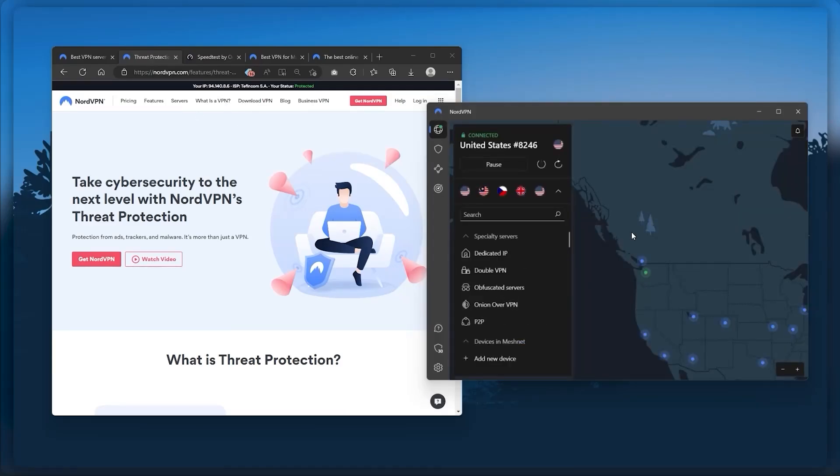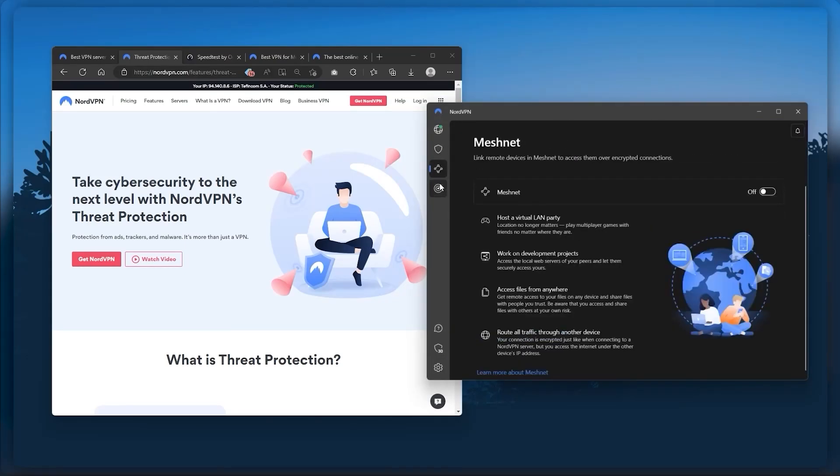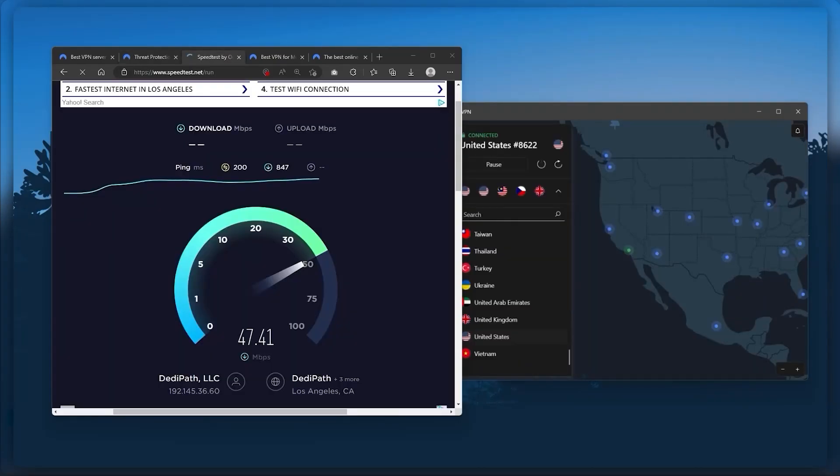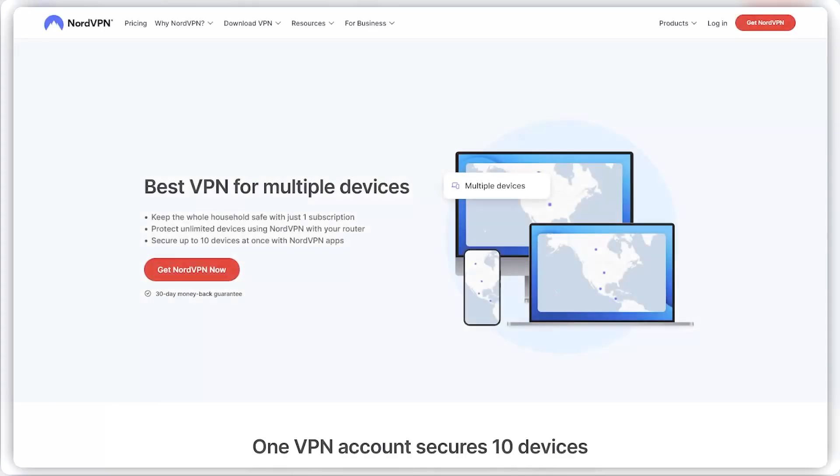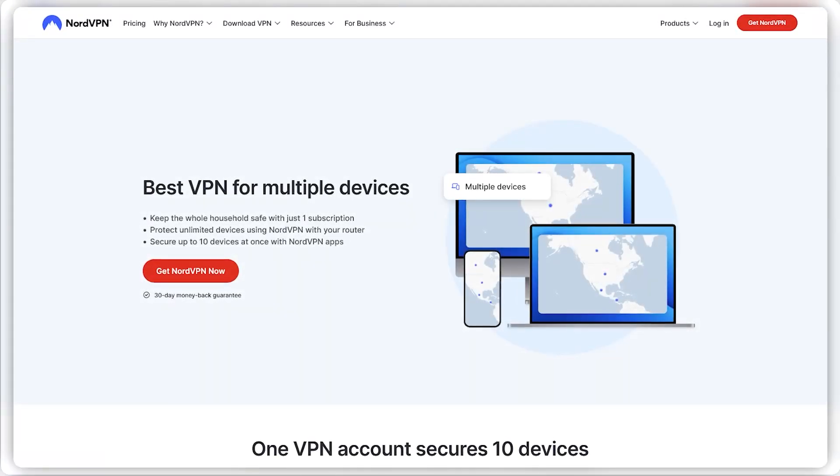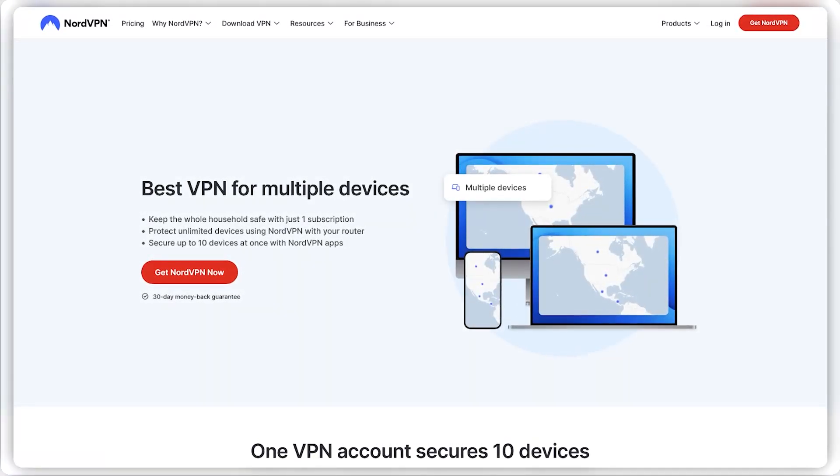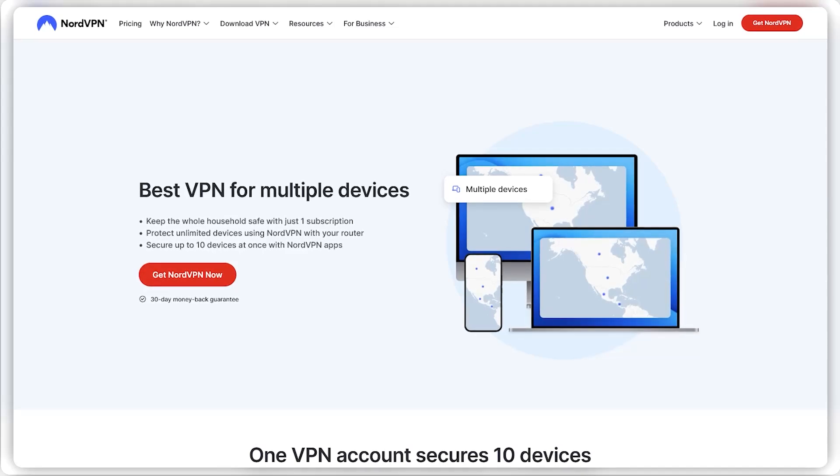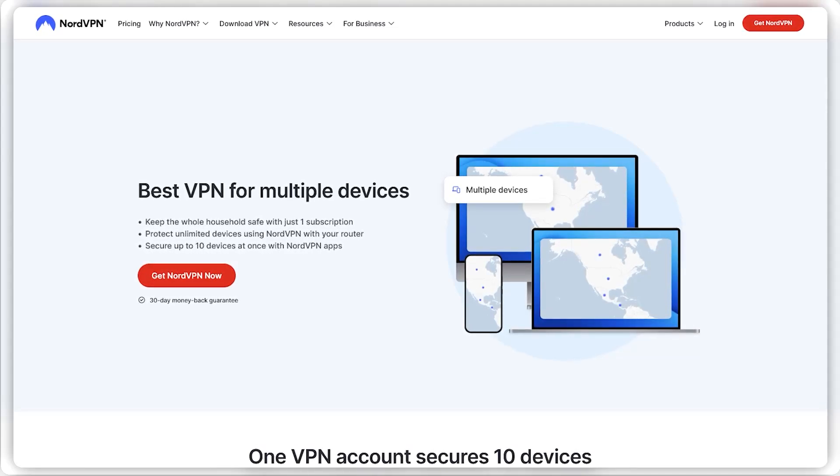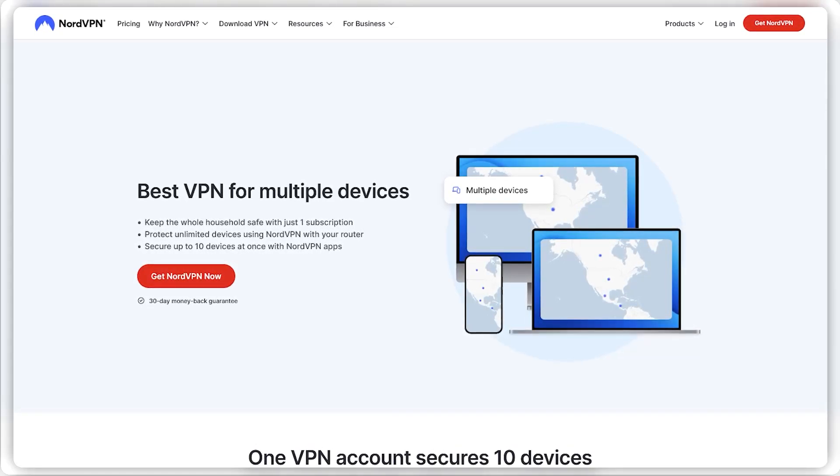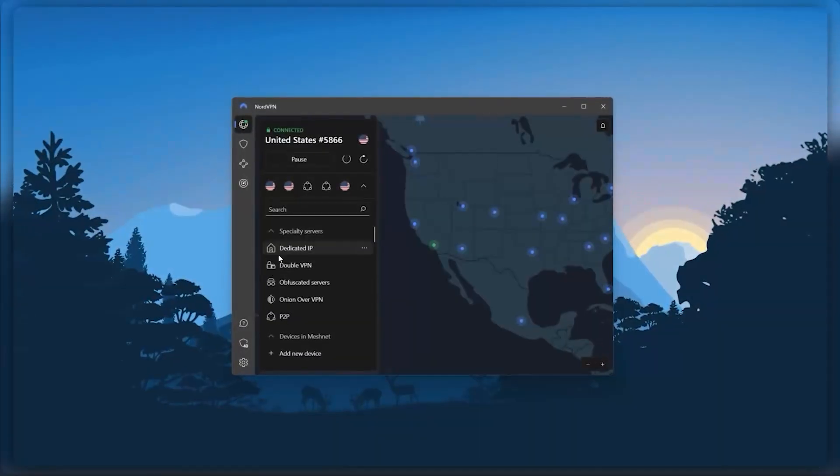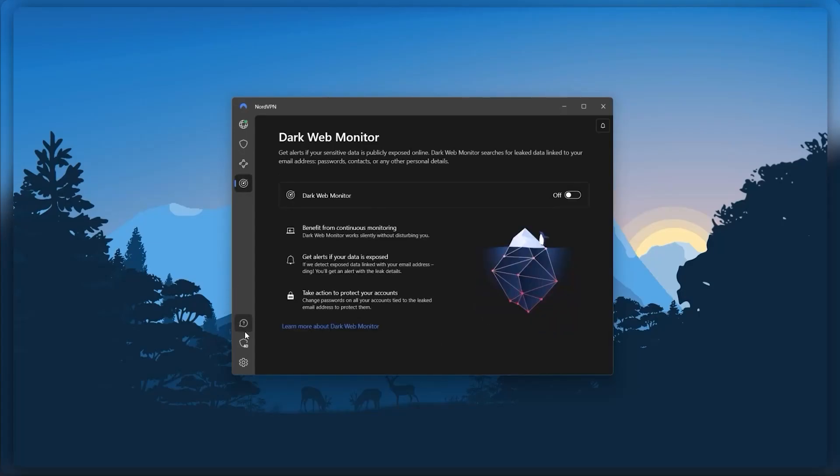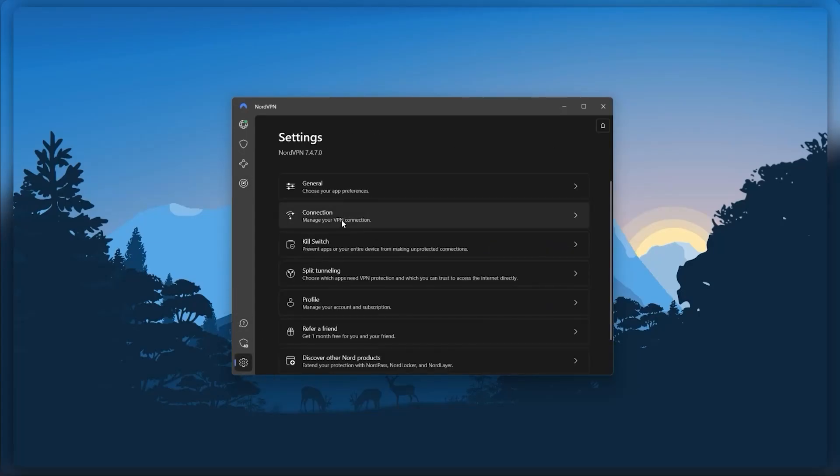And so Nord kind of gives you more options to fiddle with. And that's where the value for the money comes from, especially that it's about as fast as ExpressVPN in terms of performance, and will let you secure up to six devices per subscription, as opposed to ExpressVPN's five device limit. So all in all, if you're someone looking to have a few more options in your VPN, then Nord would be the one to get.